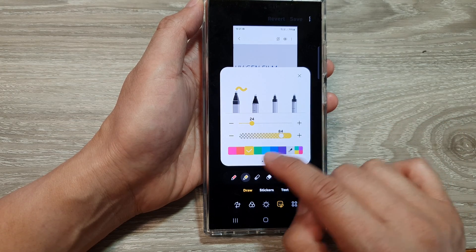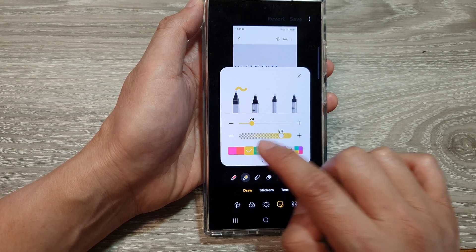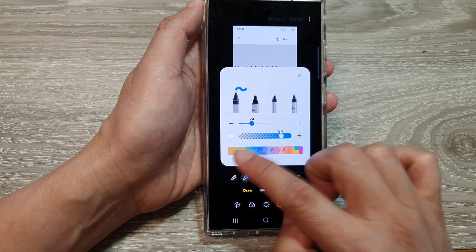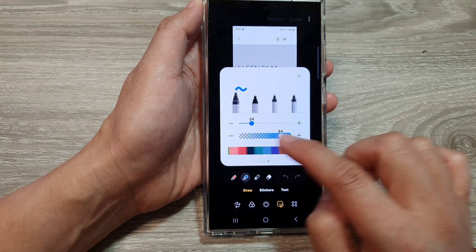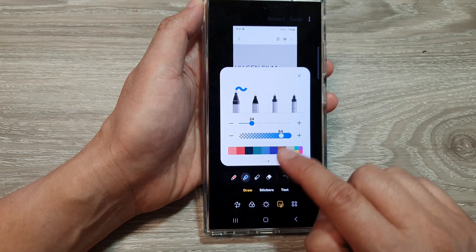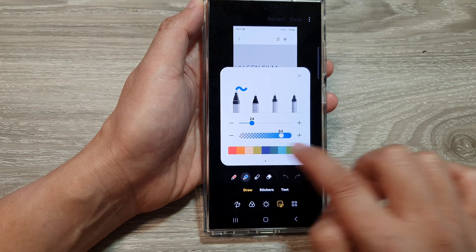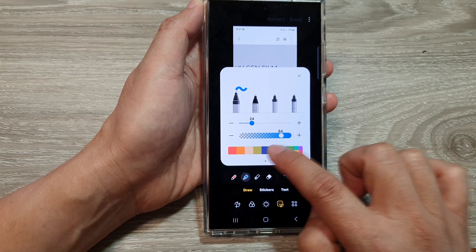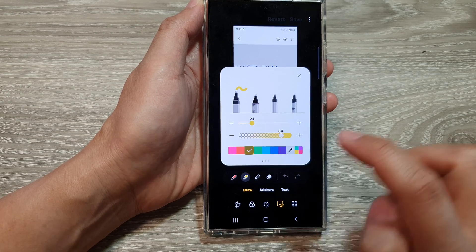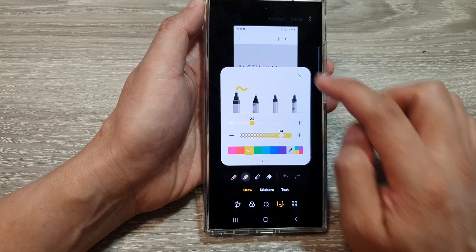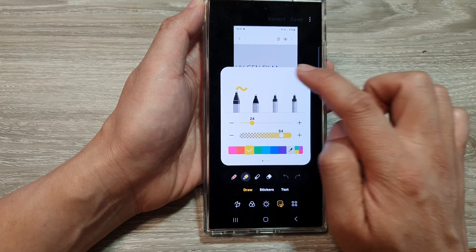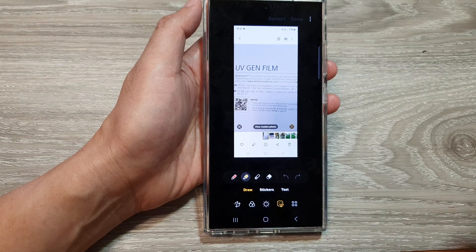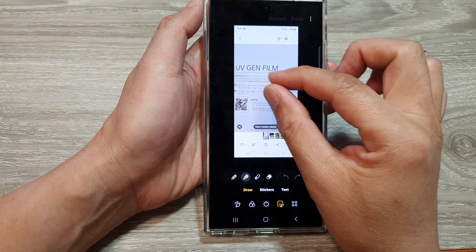At the bottom here are the colors, so you can select different highlighter colors. You can swipe across for more color selection. Here I'm going to select a yellow color, then tap on the close button.